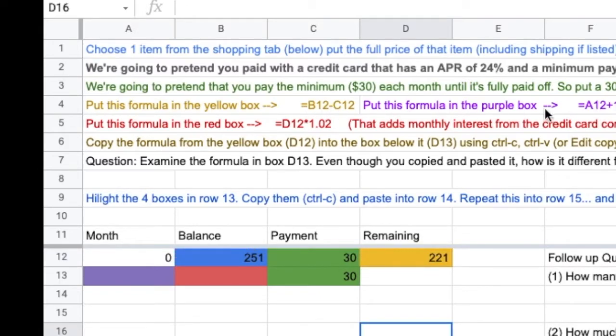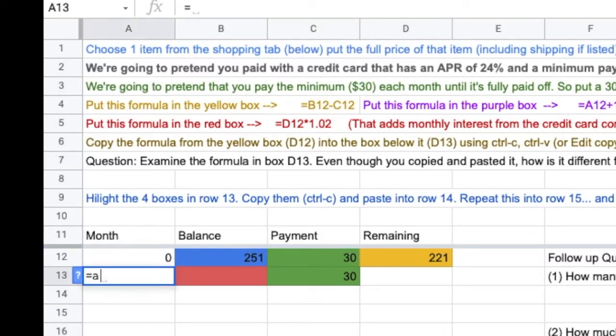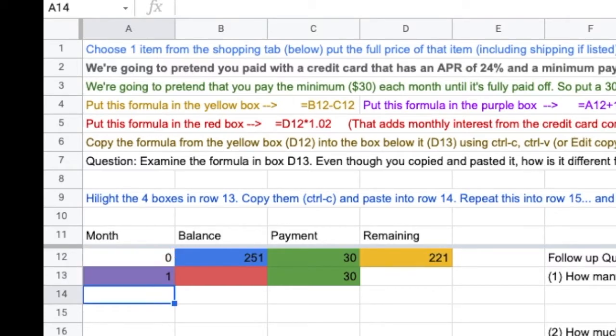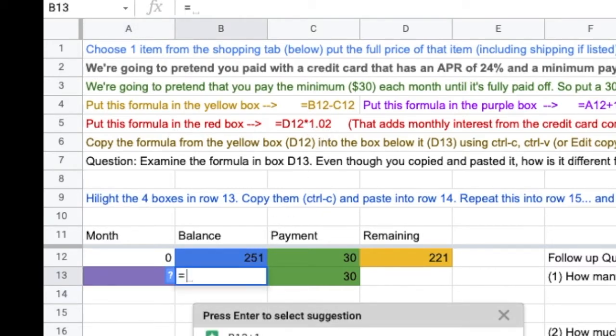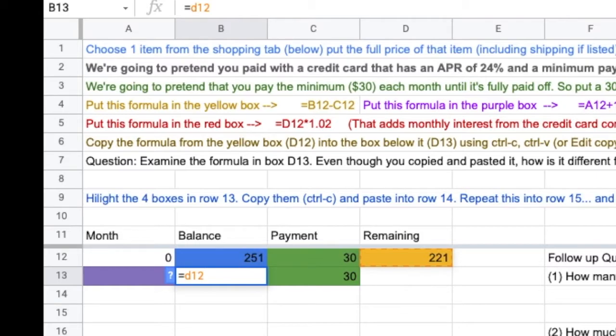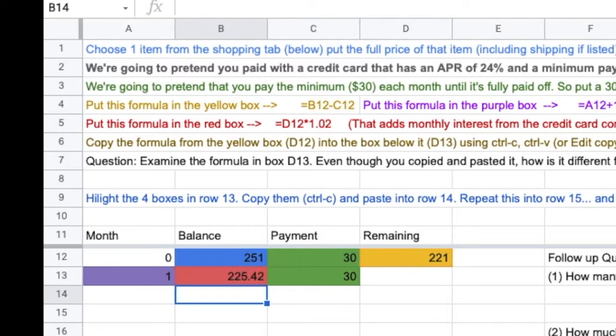Put this formula in the purple box. Again, I want it to be a formula. A12 plus 1. And this formula in the red box. Equals D12 times 1.02. That is adding on the monthly interest. A couple extra dollars.